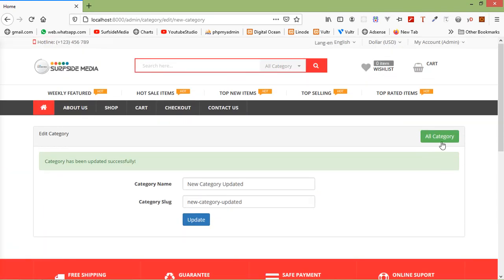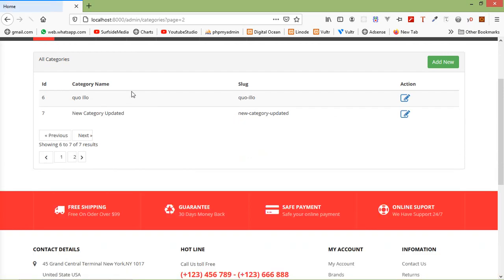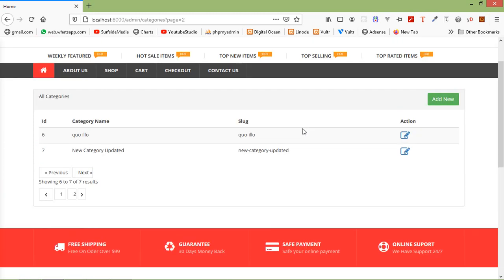After clicking Update, you can see the message 'Category has been updated successfully'. Click on All Categories and verify — the category has been updated. This is how you can update a product category. That's all about editing categories. Thanks for watching, and if you have any questions ask in the comment box. Don't forget to subscribe.